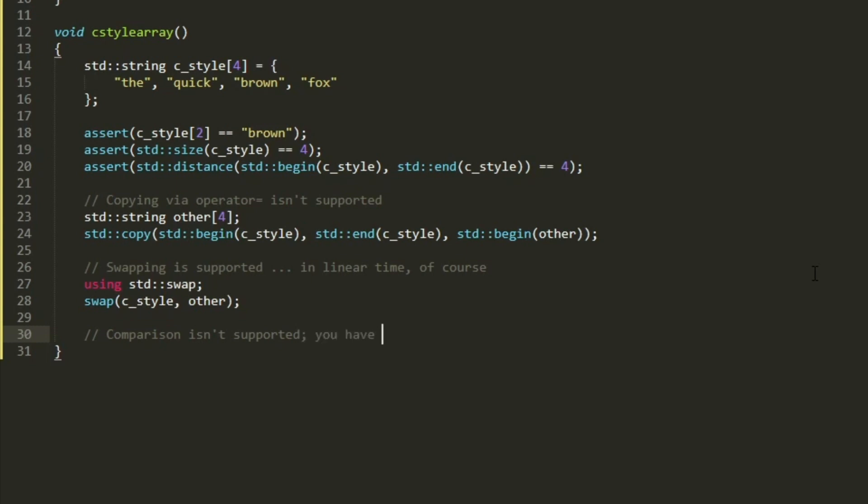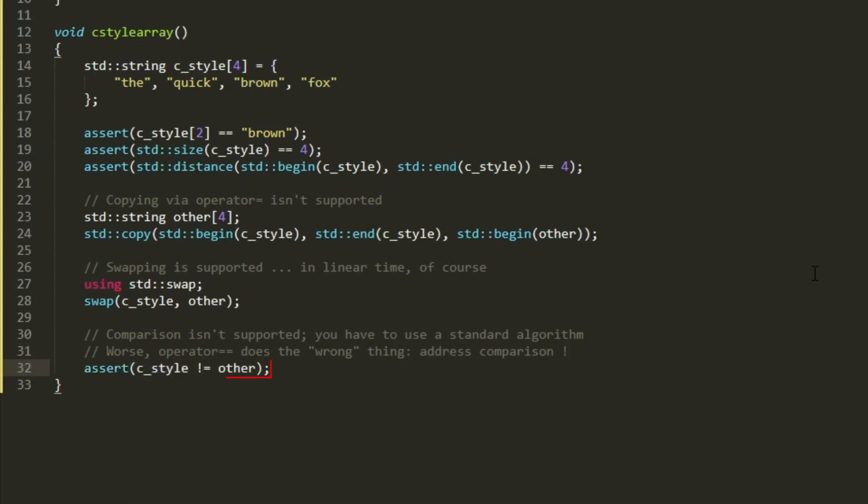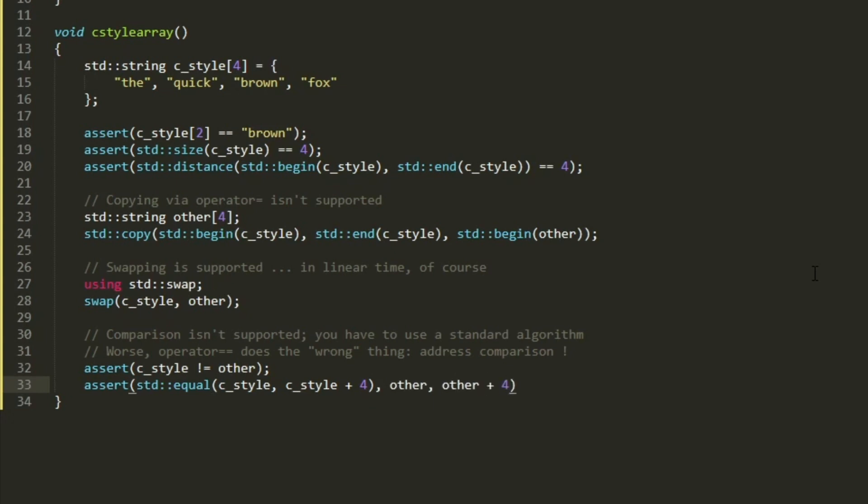using the std::swap. Comparison isn't supported, standard algorithm is needed, even more so, the equality operator does the wrong thing. Wrong in the sense that it doesn't do what we intend to do, it compares the addresses. We can use std::equal for example, for this operation.